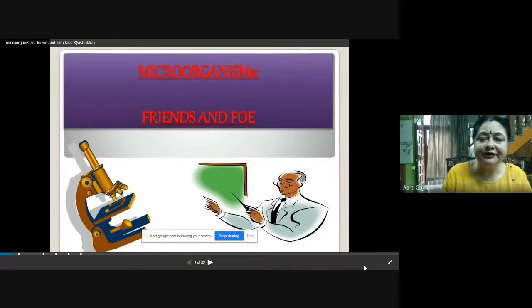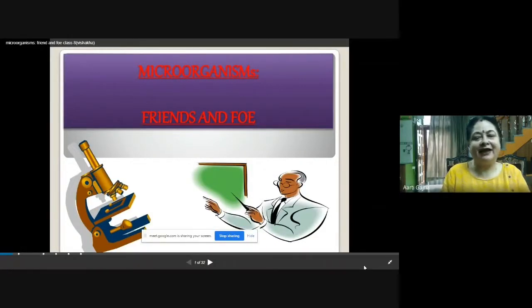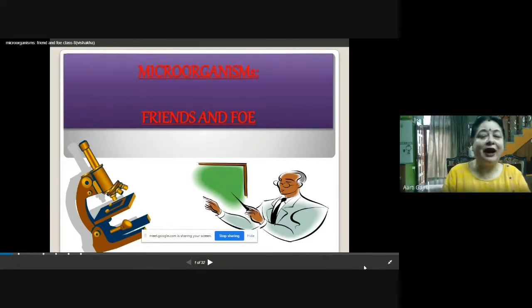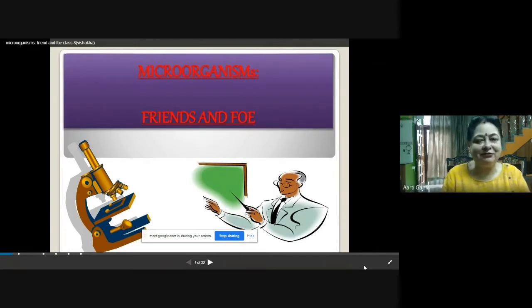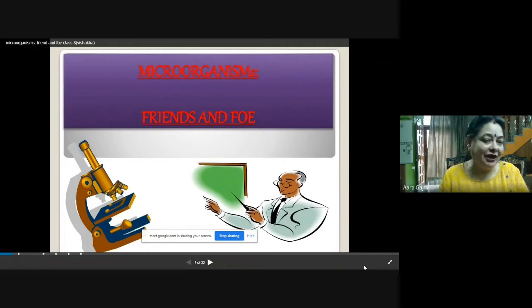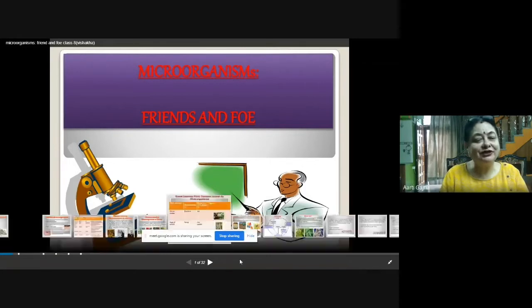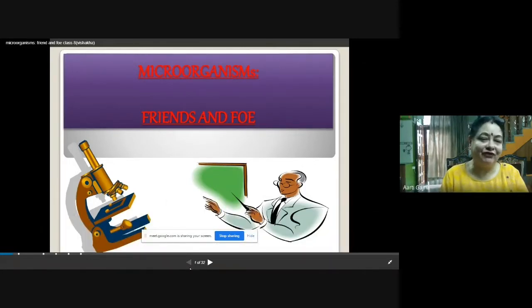Let's start the chapter: Micro-organisms — Friends and Foe. This is the name of your chapter. Micro-organisms are our friends as well as foes. Foe means enemy. So they are having useful as well as harmful effects on us. In this chapter we are going to learn about the uses and the harmful effects of micro-organisms.